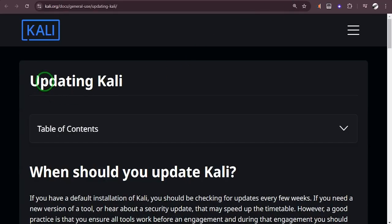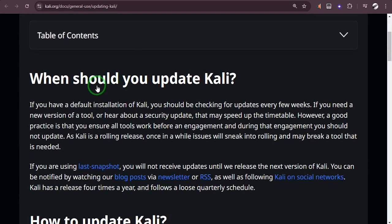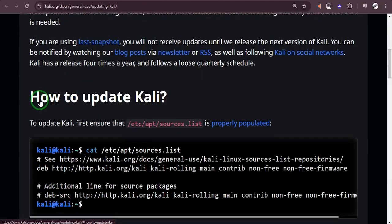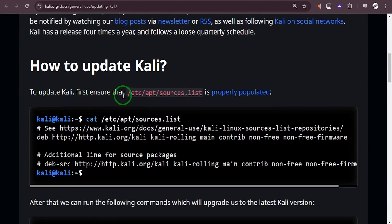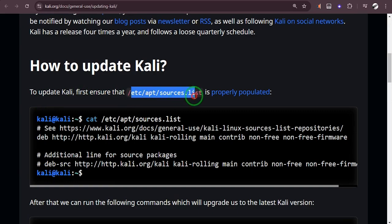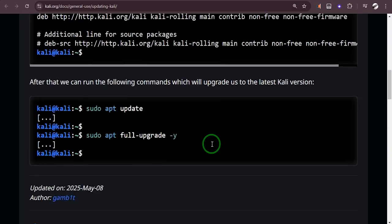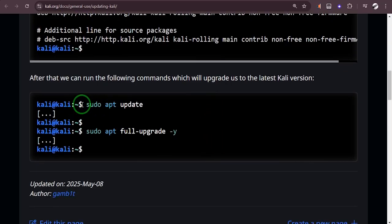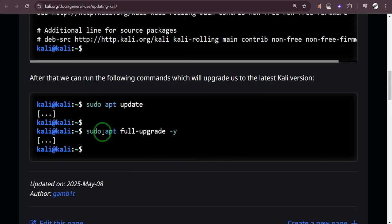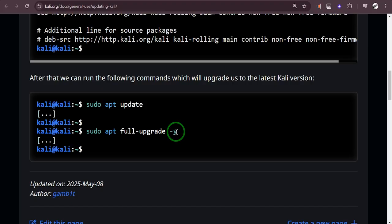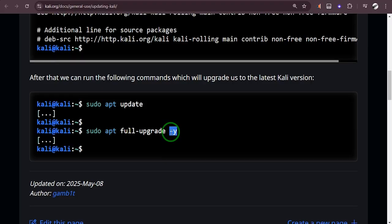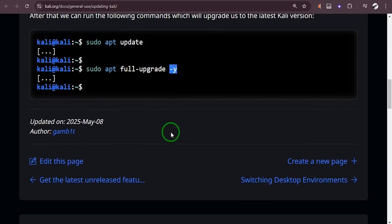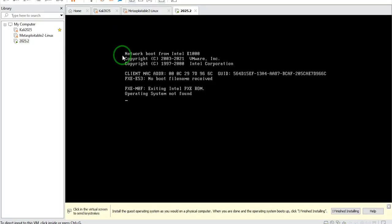So when you click on this update, it says Updating Kali Linux. To update Kali, first ensure that this is properly populated. You can use sudo apt update or sudo apt full-upgrade with -y so that the yes answer will be added automatically as the upgrade is going on.